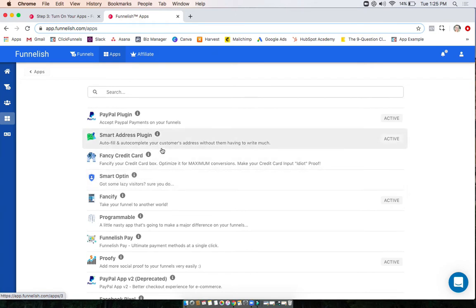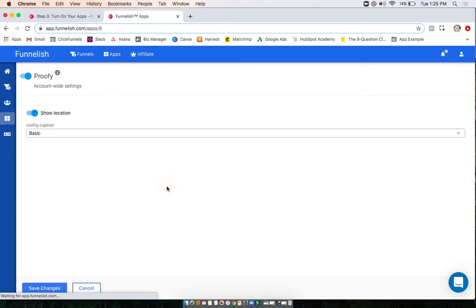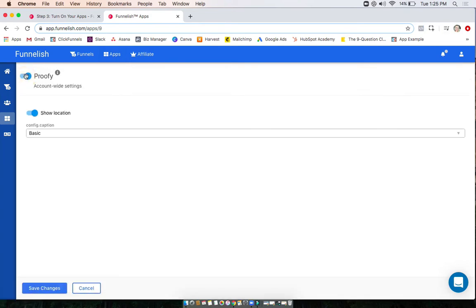What you're going to want to do is go to the app you want to turn on. Let's say we want to use Proofy. You're going to want to turn it on first and then do the things that it asks you to here.